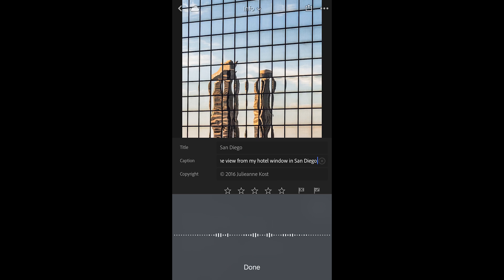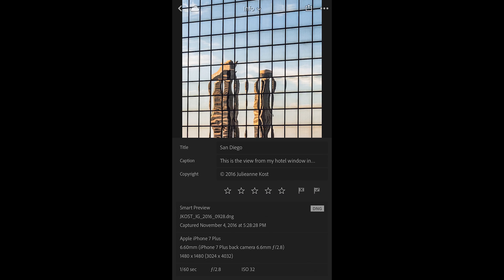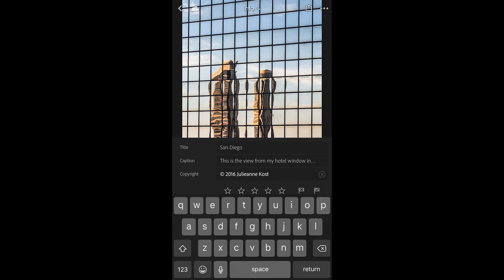I can also change the copyright information on a per image basis or I can change the copyright that gets applied to all of my photos as they're imported into Lightroom. To change it on a per image basis, I would just tap in here and make the changes.